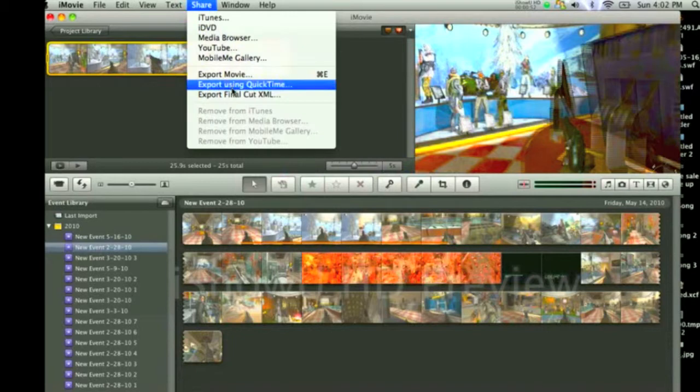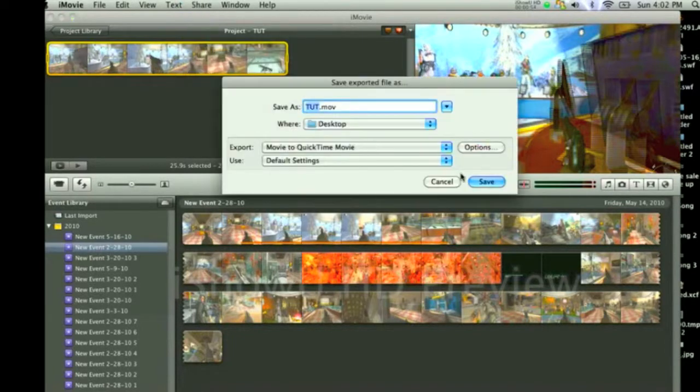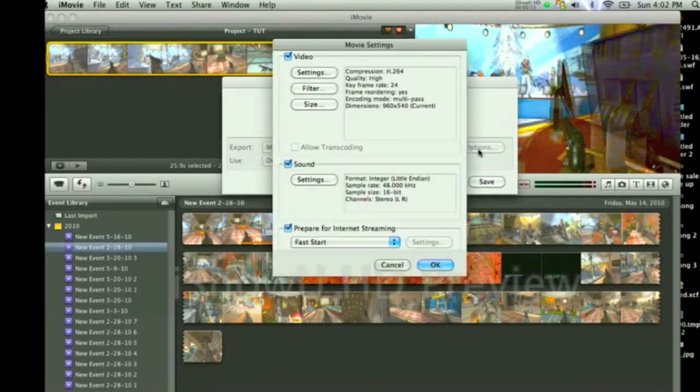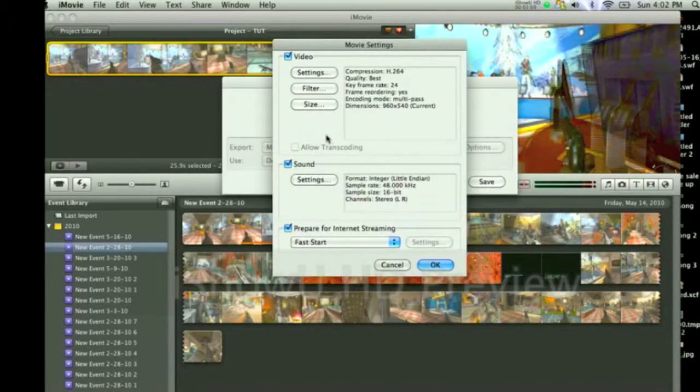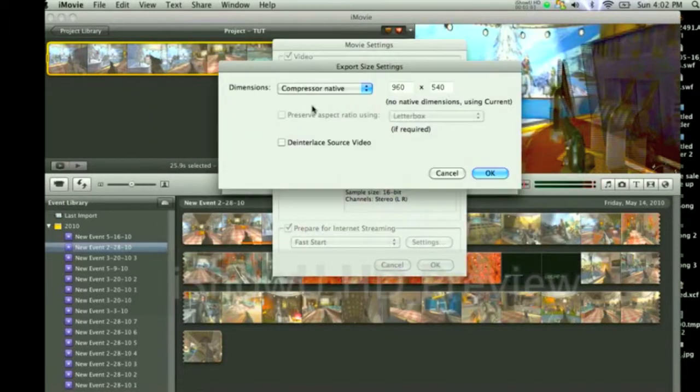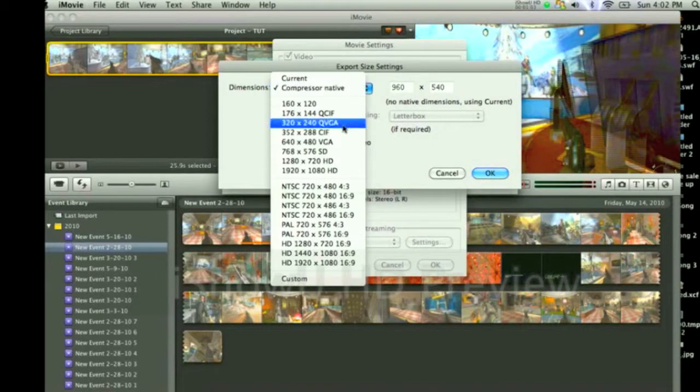Go to Share, Export Using QuickTime. Options, Settings, Best. Okay. Then Size, Dimensions.